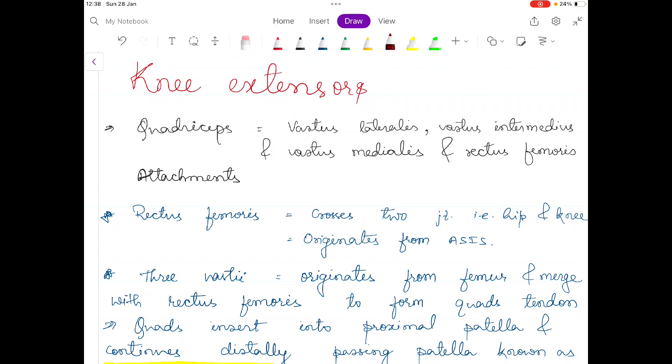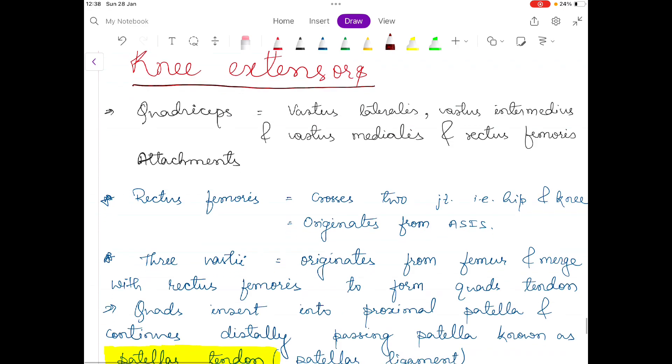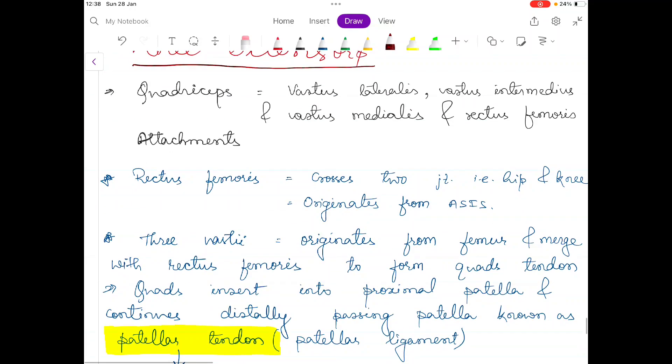Hello everyone and welcome to our channel Physiosaurus. In this video I am going to talk about the extensor muscles of the knee joint.